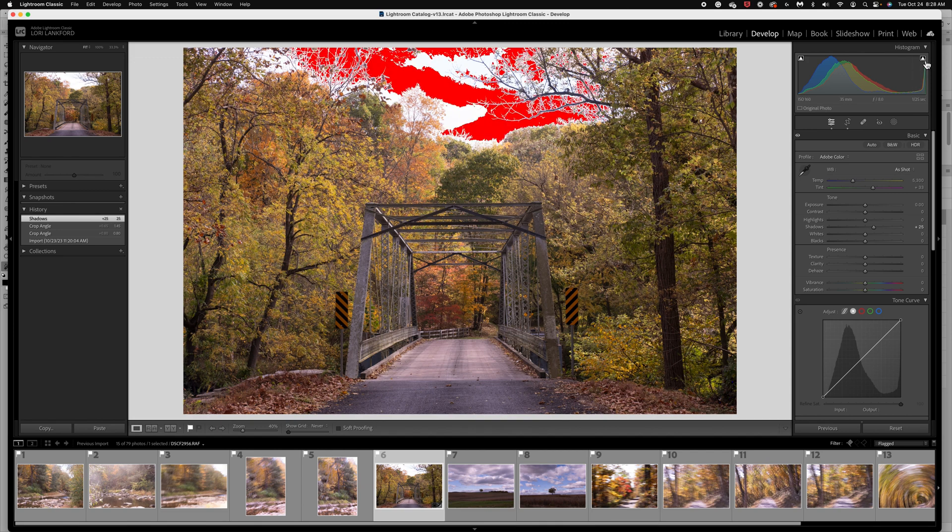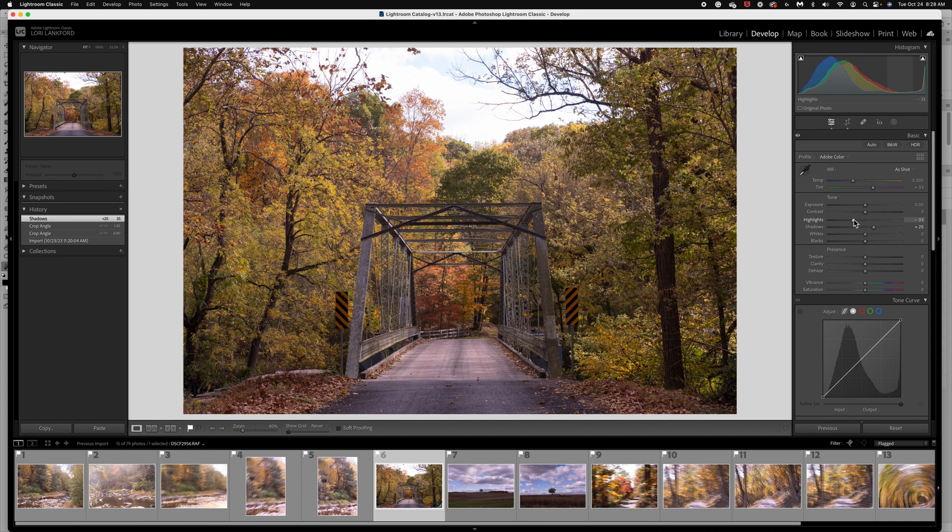And our whites are, they're not blown out. Well, the sky is blown out. So let's go ahead, move those highlights down. That's going to actually bring back some of the sky.